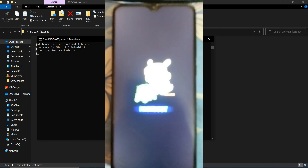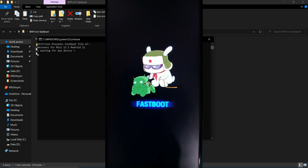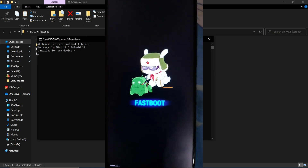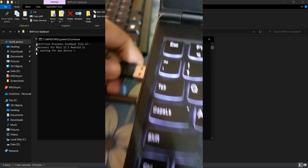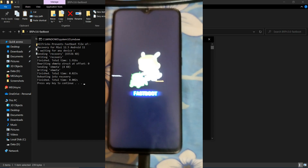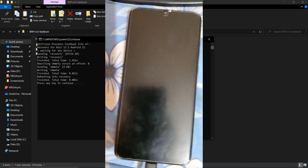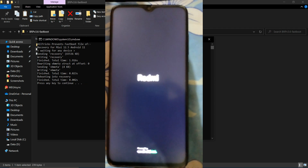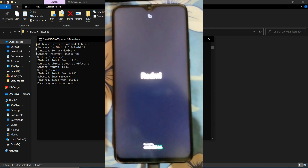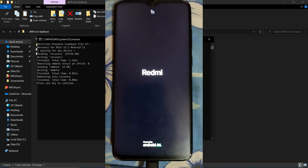Once the device has rebooted to bootloader in fastboot mode, we are good to go and can connect. The recovery has been flashed and the Redmi Note Pro has booted to the new recovery.